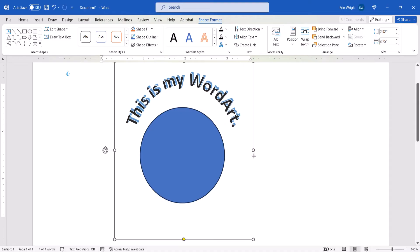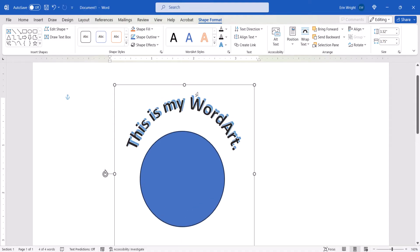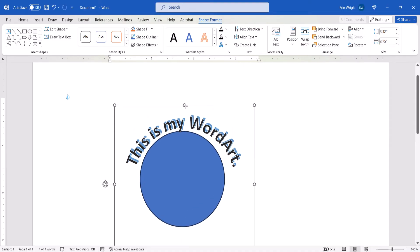Continue to adjust the text until it appears in the desired position around the circle.